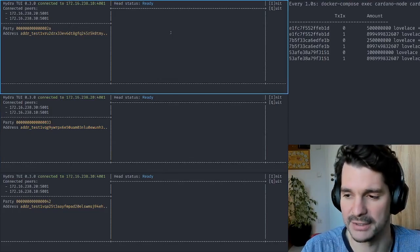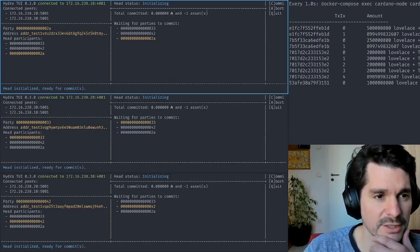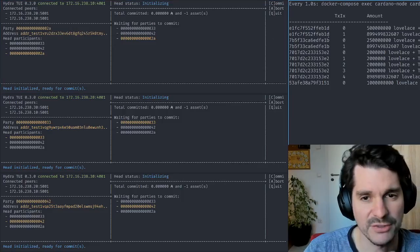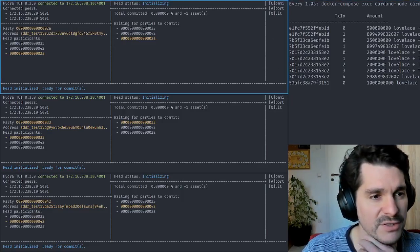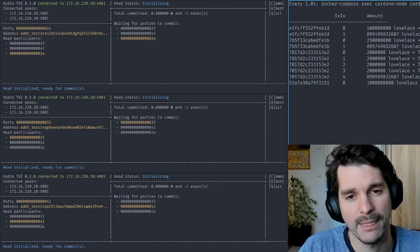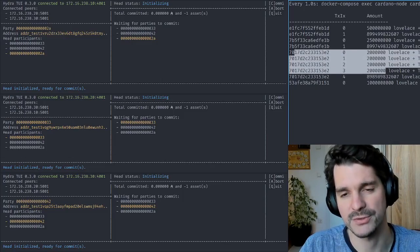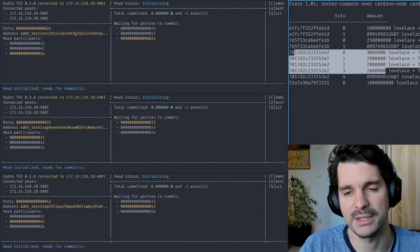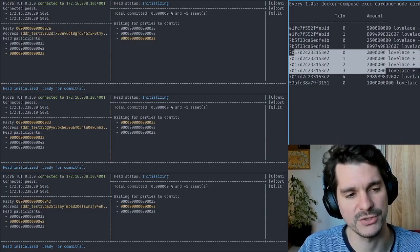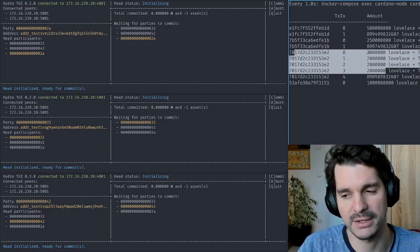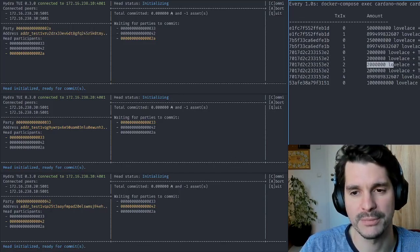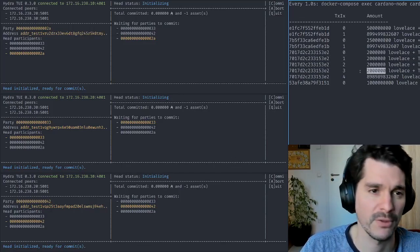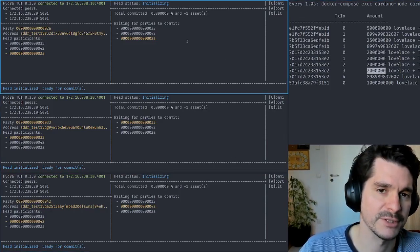Each of them can initiate a head now. If we initiate, we see a transaction has been posted on the chain. We see a lot of outputs produced. In particular, these four outputs. Opening a head means we create one output which is the initiated head, which is pending, and one output per participant. Now each of them needs to commit.